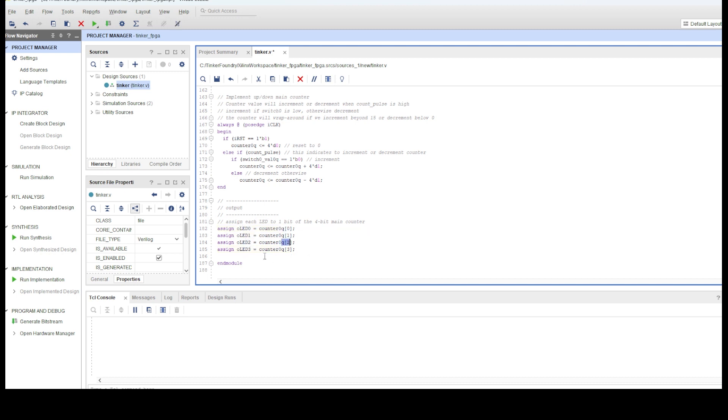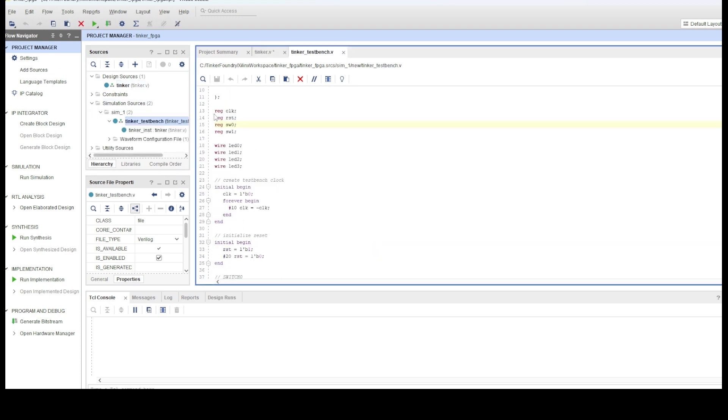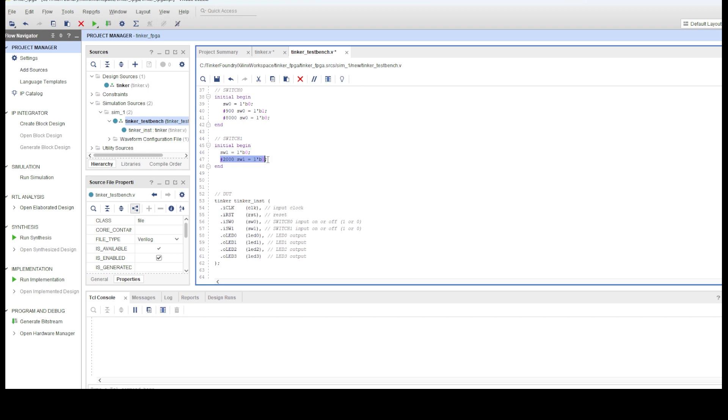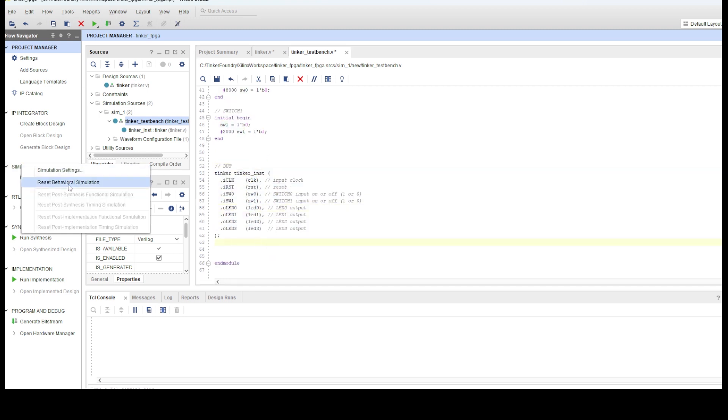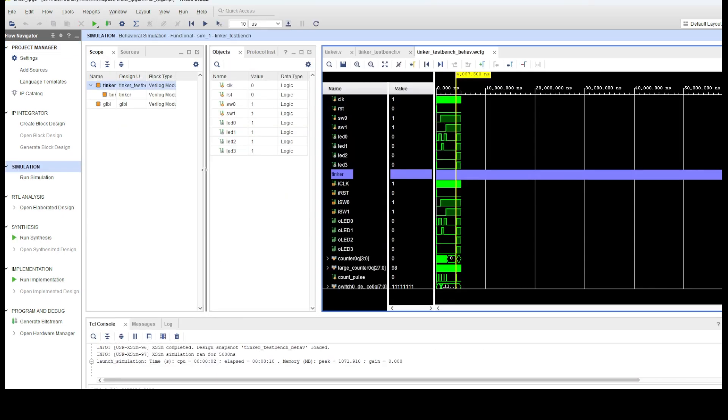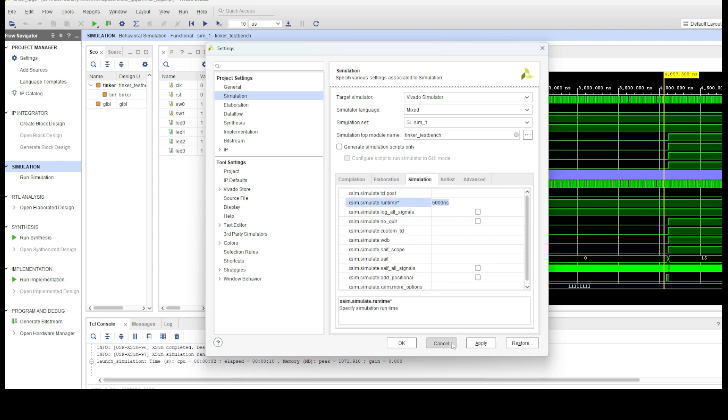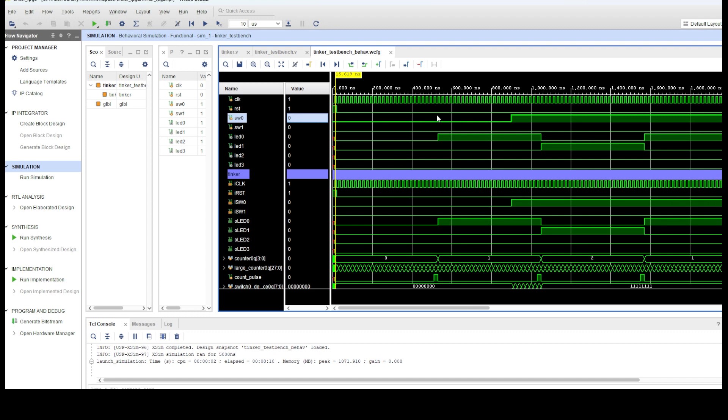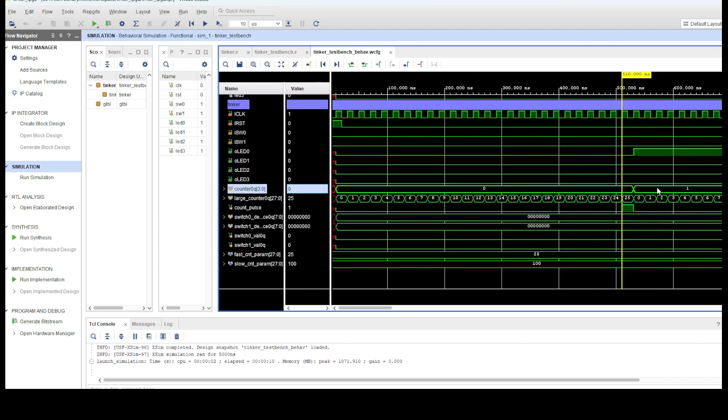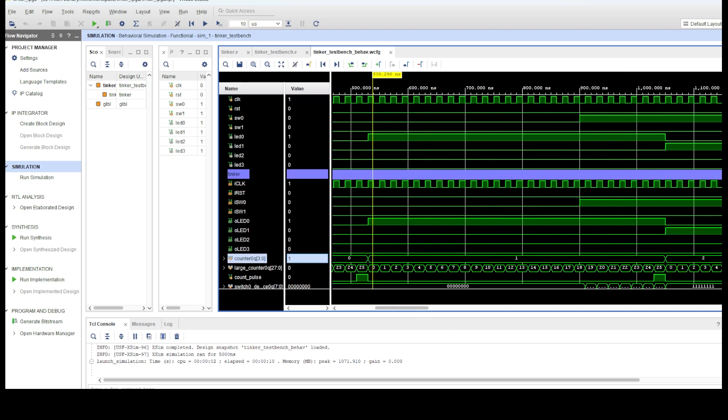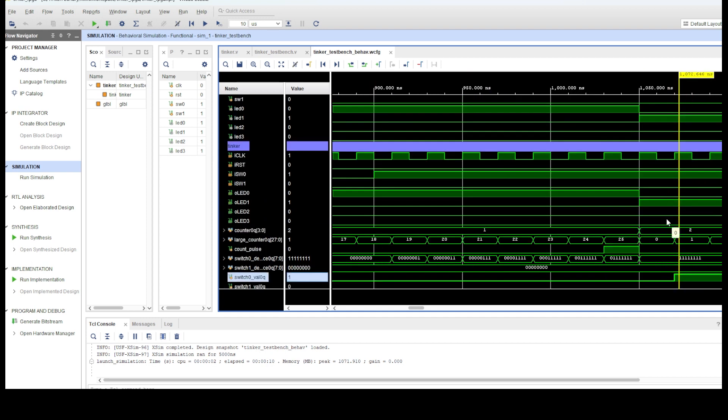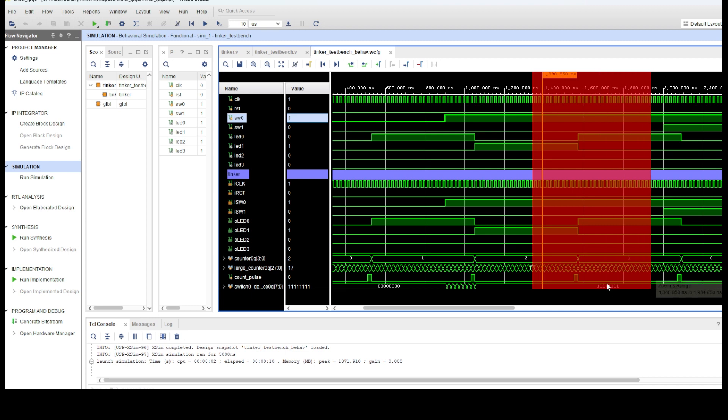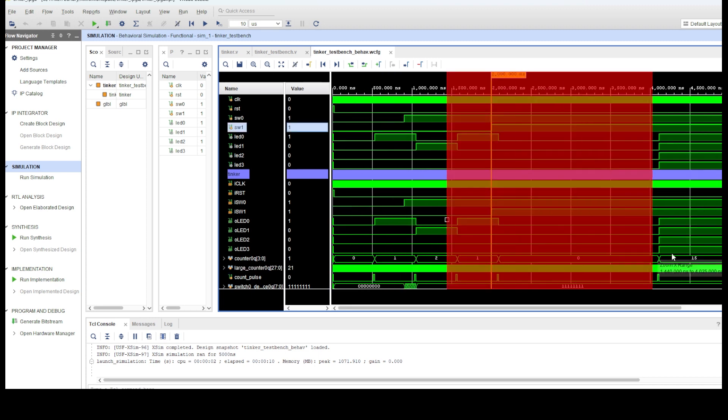Next, we move on to the test bench we will use to test the design. I created a simulation source in the project manager window and then wrote the test bench code. Very briefly, the test bench provides input stimulus to the tinker module, including an oscillating system clock, an initial reset, and changing of the switch values. I won't get into too much detail, but I show here the output waveforms from the simulation, and this is how we can check that the design is operating as expected. In a design with greater complexity, we would do much more extensive testing, checking against some golden reference values or model, and normally just use the waveforms for debug.